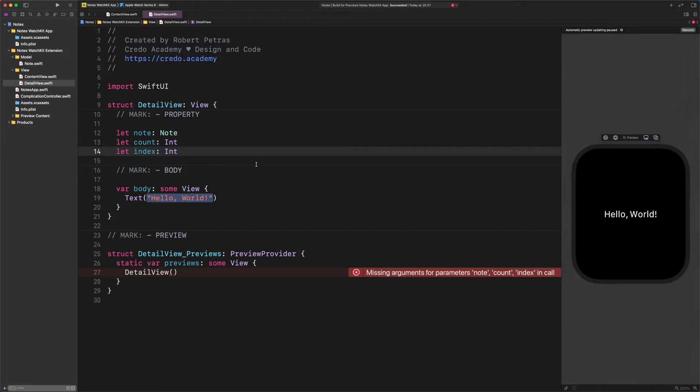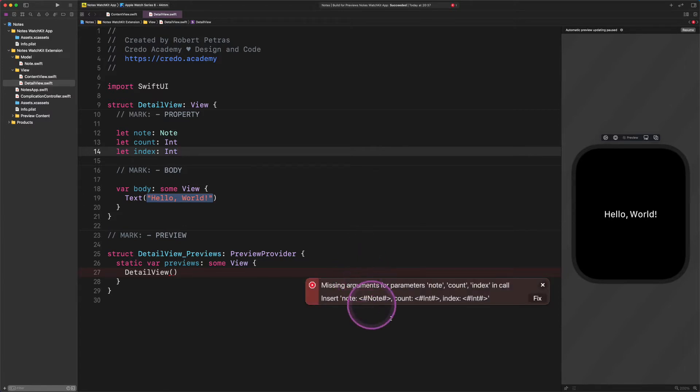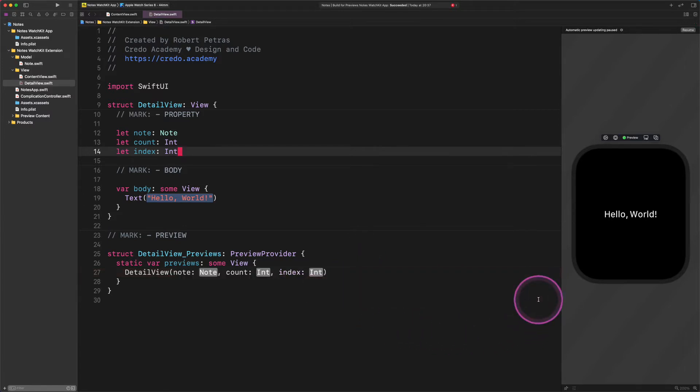It's as simple as that. Since we haven't initialized these properties with any value, therefore we need to fix the preview error. I'm pretty sure that you know that we always need to provide some data for the preview, so it doesn't get confused about what to display on the canvas. That's being said, click on the fix button, and Xcode will tell us what information we need to provide. To do that, we will create a new property with some sample data in the preview.